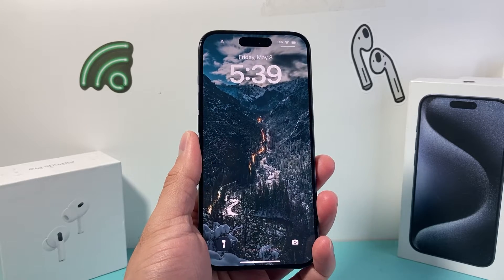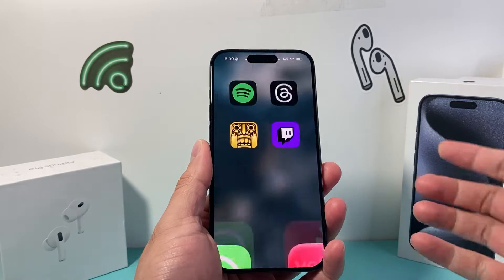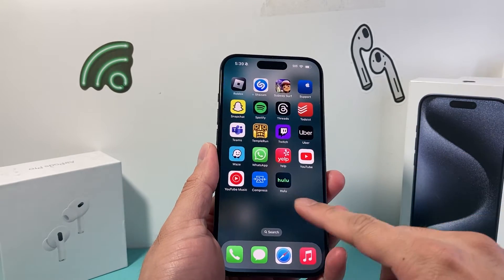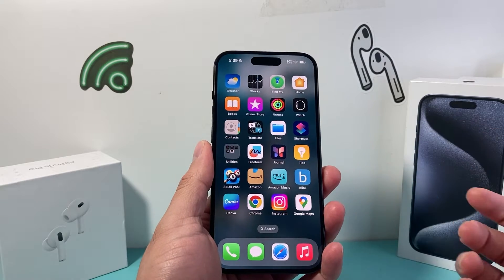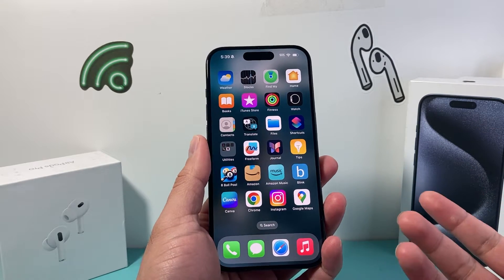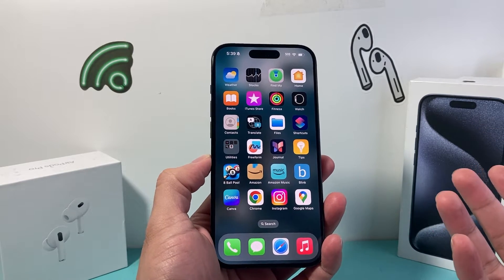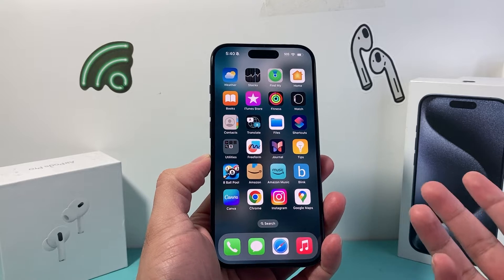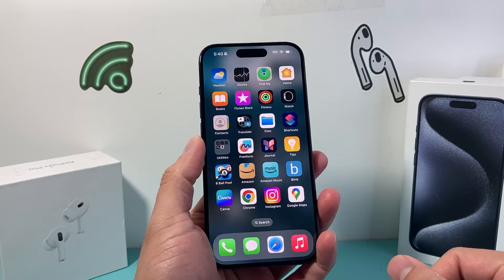Hey guys, TechMentral with a video for you. In today's video I'm going to show you how to fix your iPhone if it's vibrating but you're not seeing any notification. It might be vibrating and you don't know what's going on because there's no notification. We're going to want to do a couple of things.